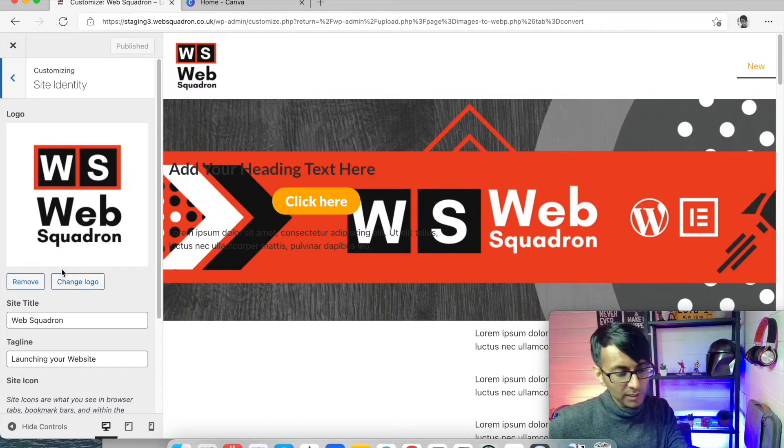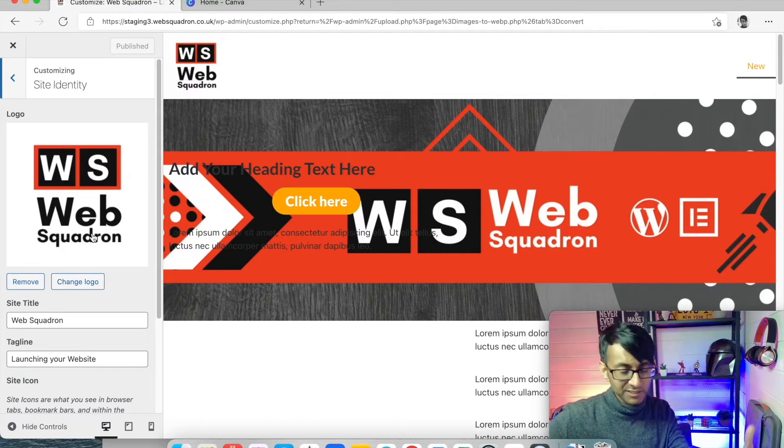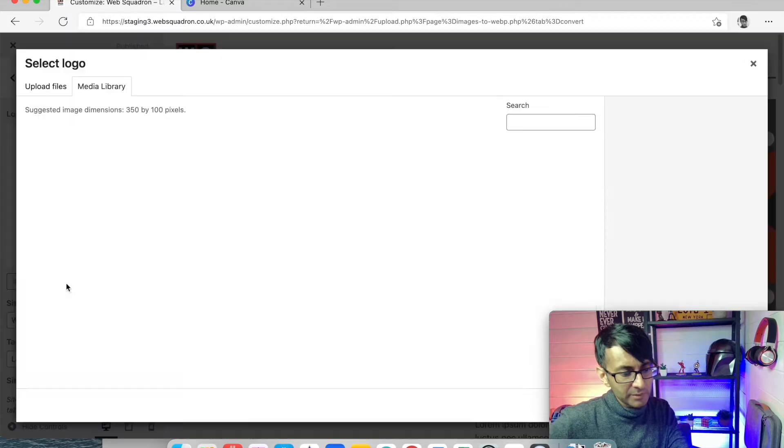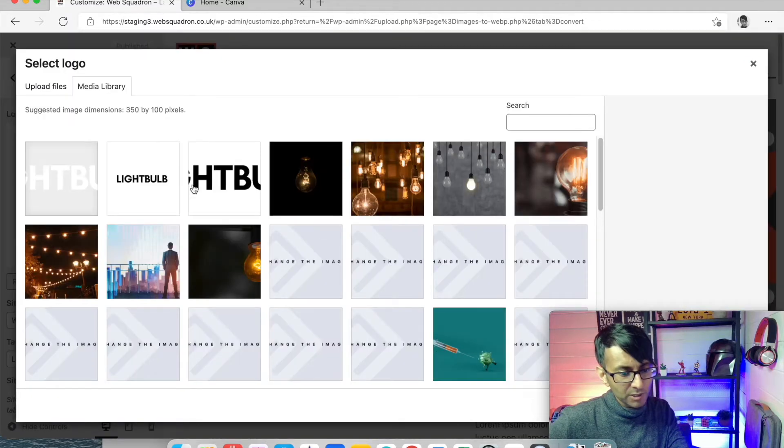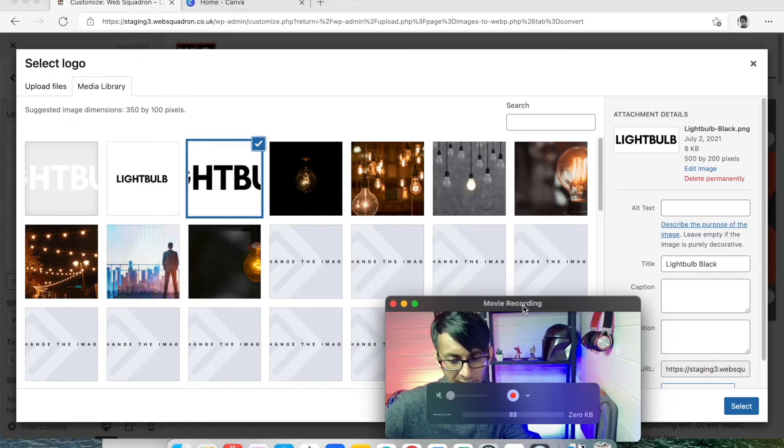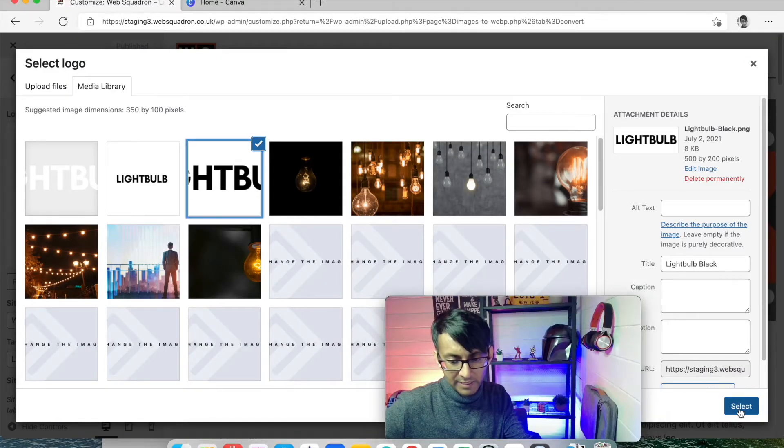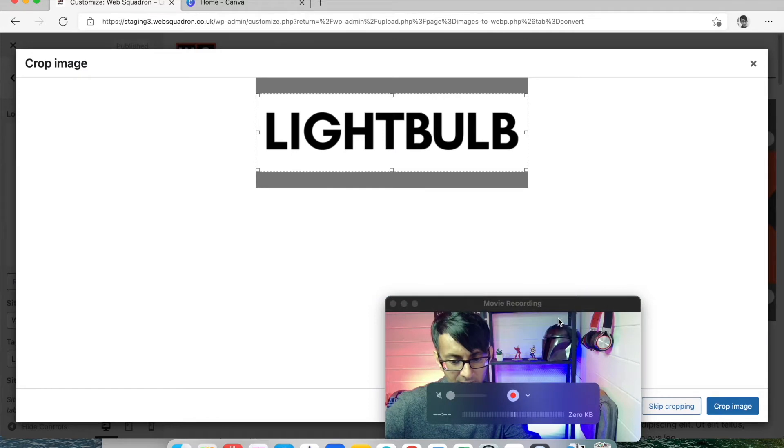So I'm going to remove this logo for testing purposes, and I'm going to change this logo to be that black one there, and I'm going to hit Select.